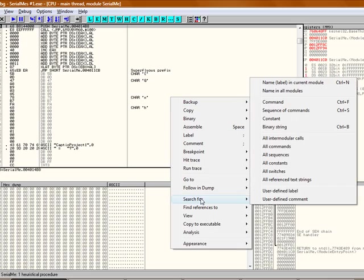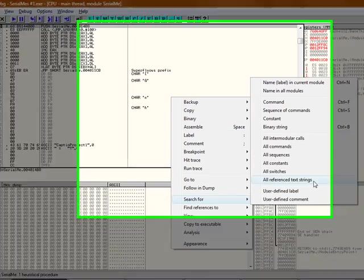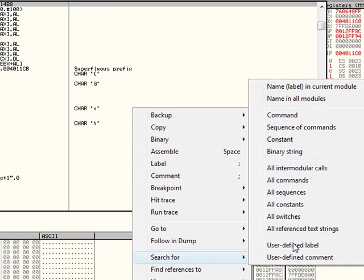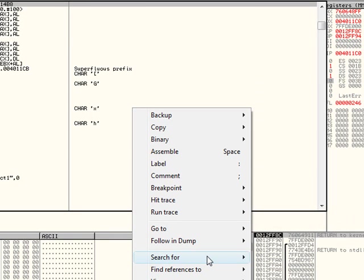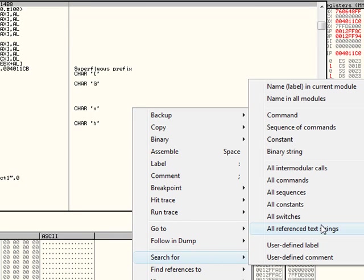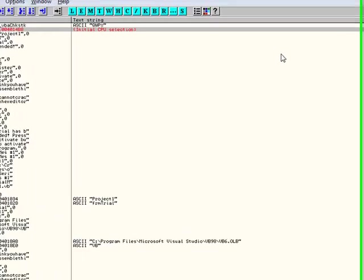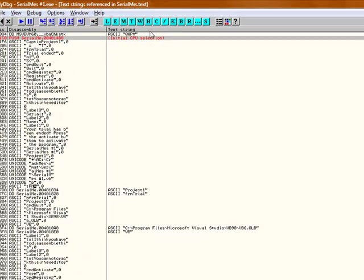We're going to search for that message. Right click search for, as you already know, all reference text string. We're going to search for that message that pops up that says your trial has ended.